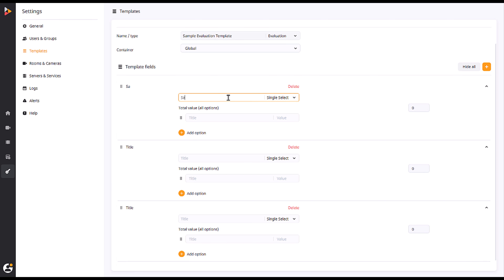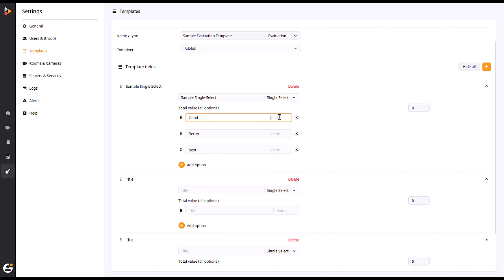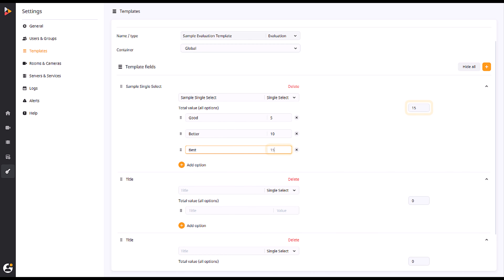Single Select allows you to add options that, when selected, carry either a partial or full weight of the total value. The total value will be equal to the highest points given for a single target.